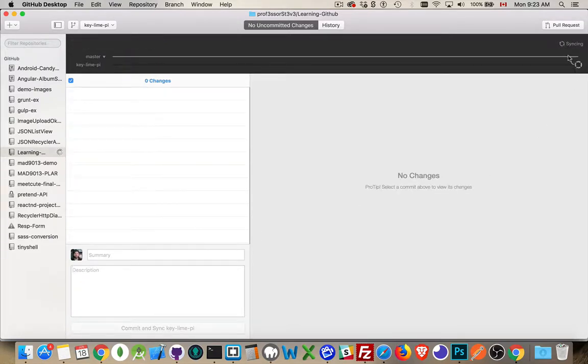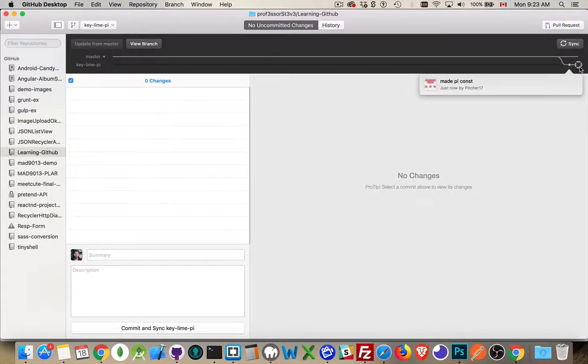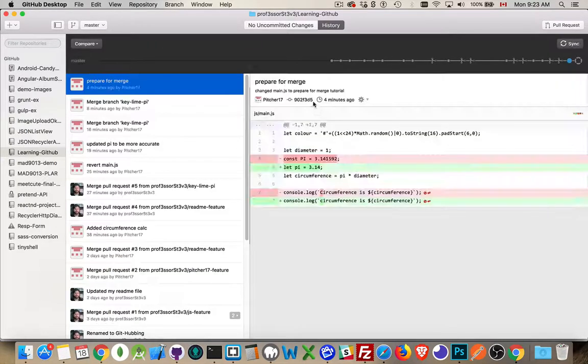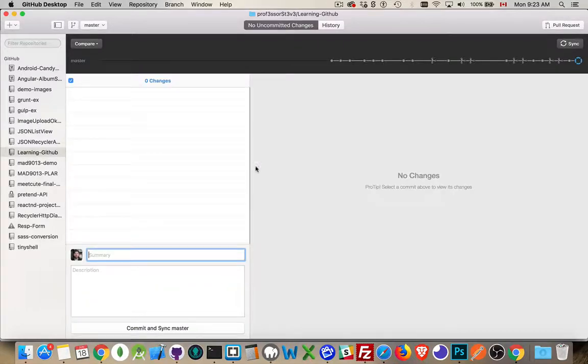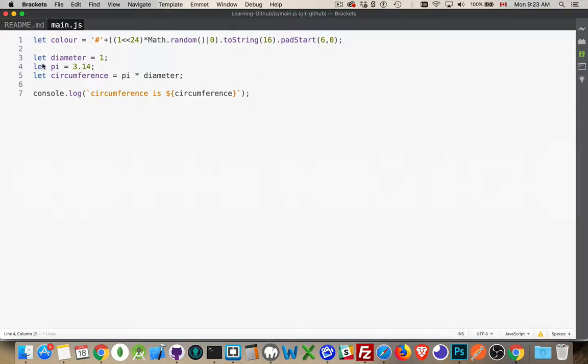So the sync is happening here. We're updating this. There's the commit that we just made. Now this is where the head is. That's in the keyline pi branch. Now back over in master. I've got no uncommitted changes right now. Come back into here. This is back to the way it was because I'm now working with the master branch.